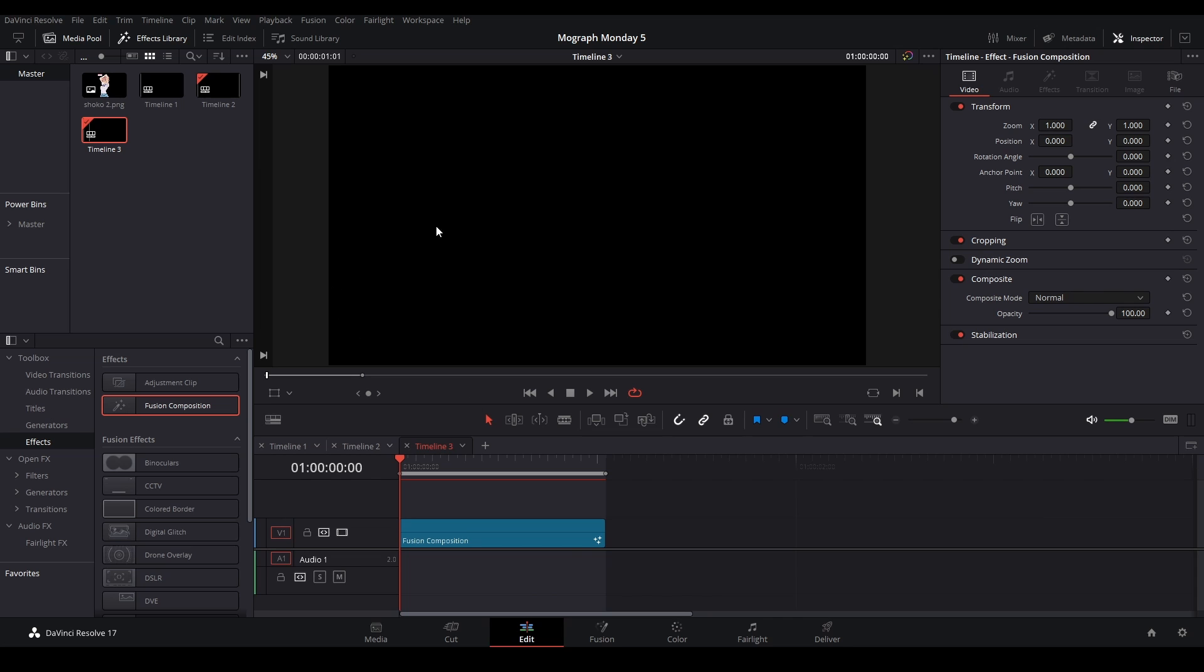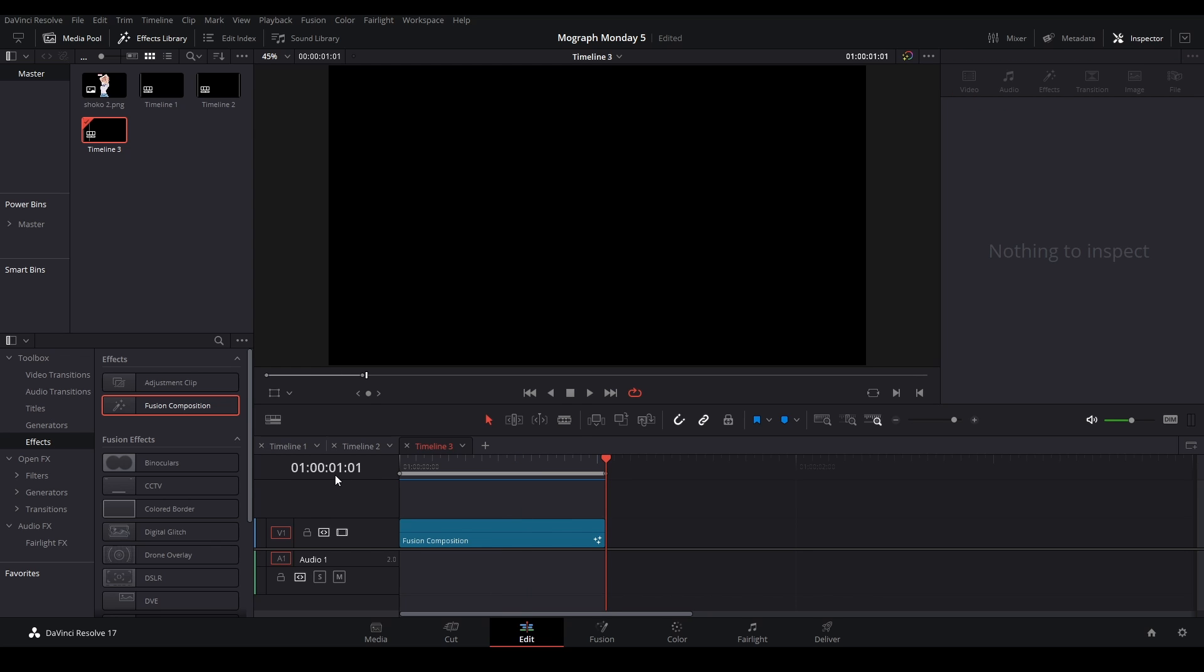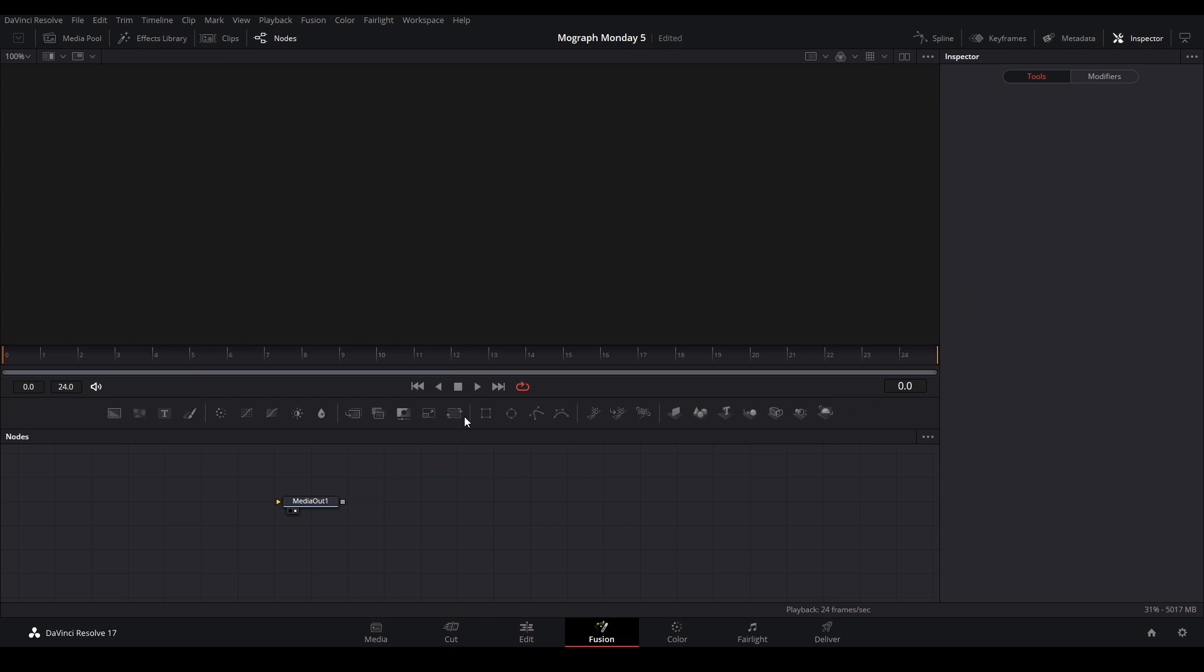Now we're going to grab a fusion composition from our effects library. Go to effects, fusion composition, and put it on your timeline. I put mine to the length of one second and one frame, and then we're going to go into the fusion page.